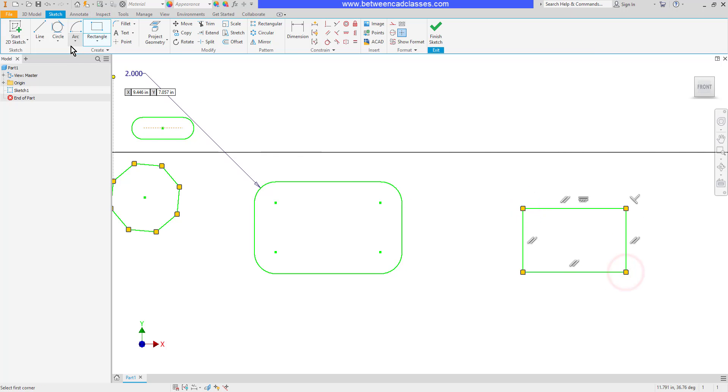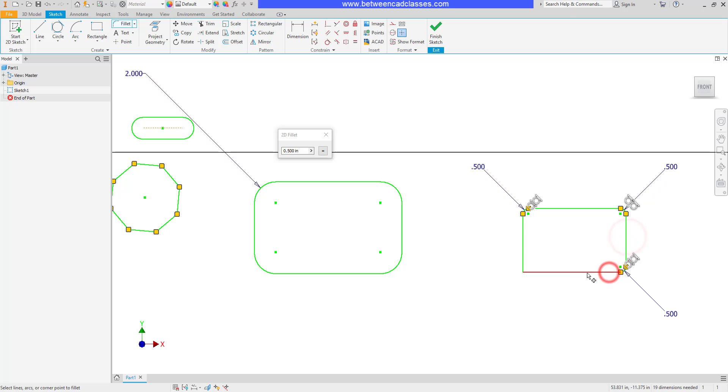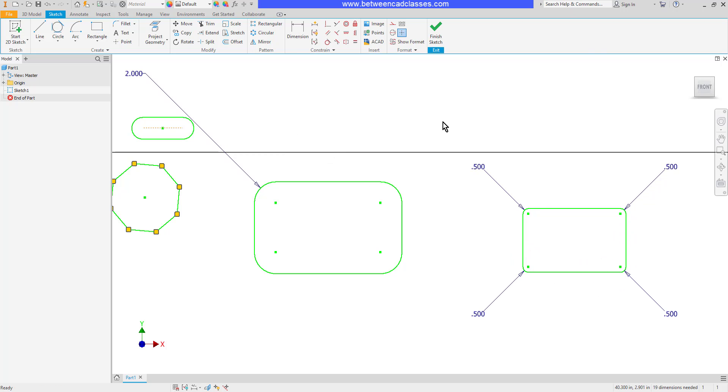Alternatively, if I were to fillet and turn the equal sign off, then you can see that each corner is going to have its own unique dimension to drive that particular fillet.